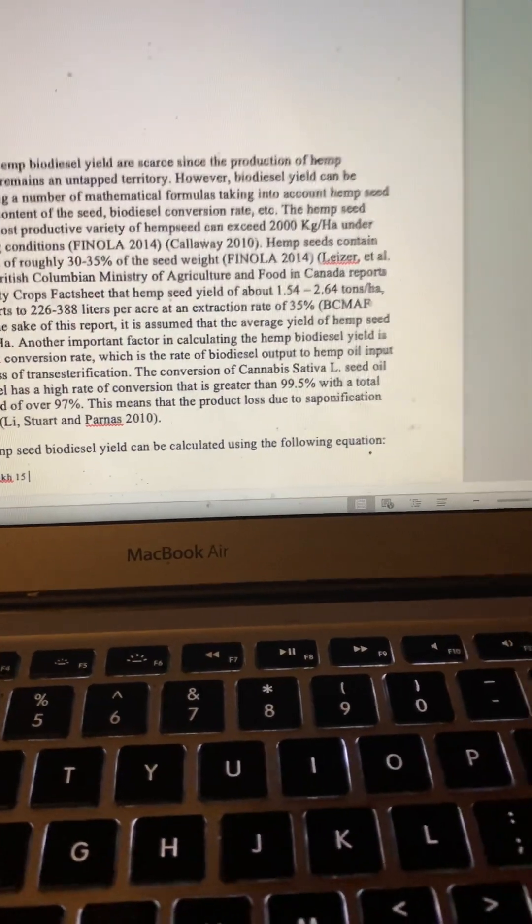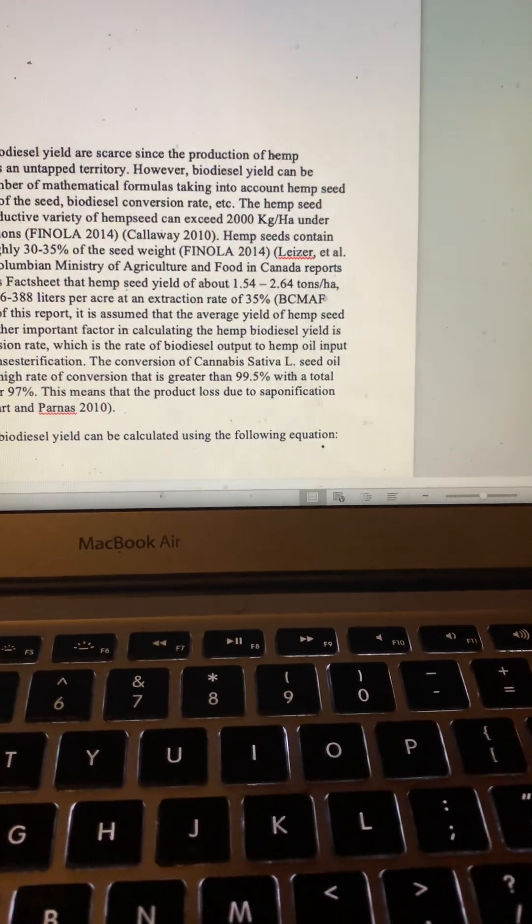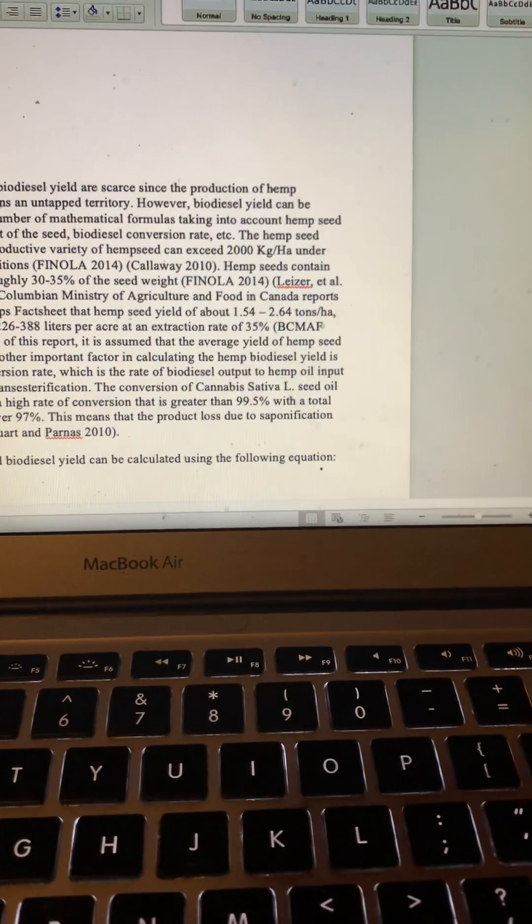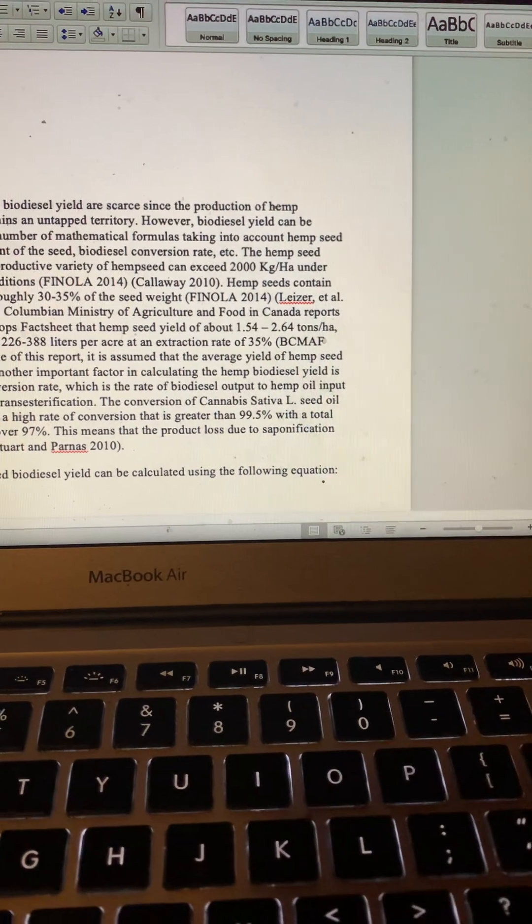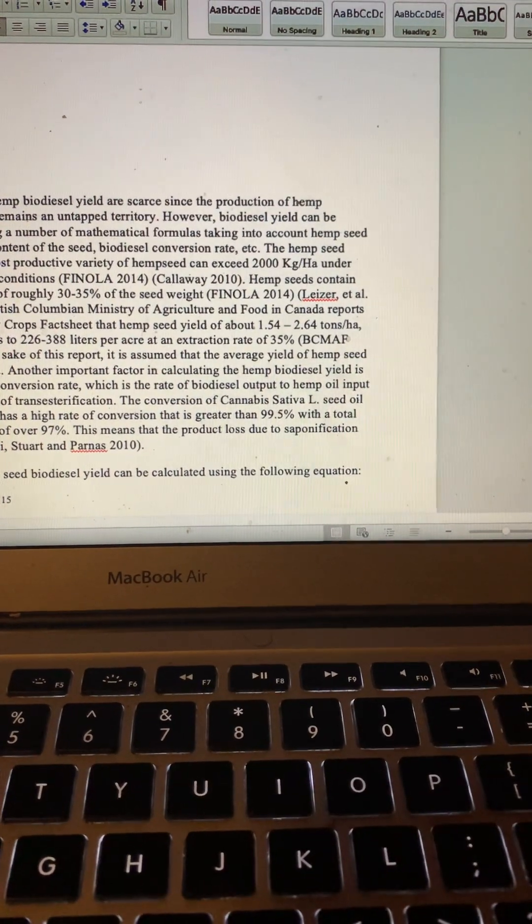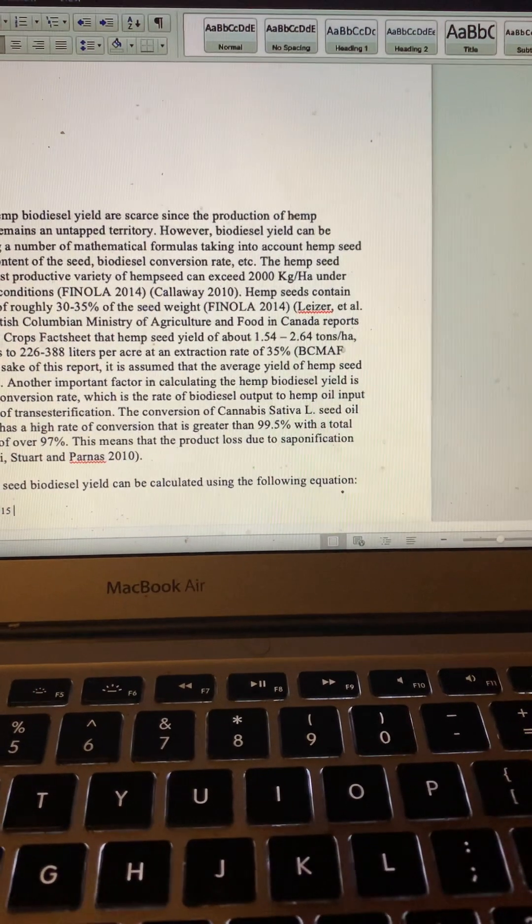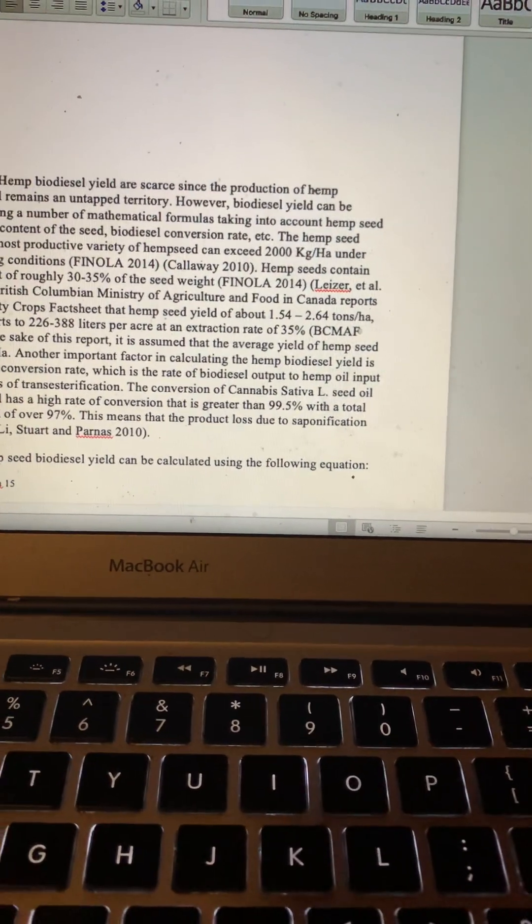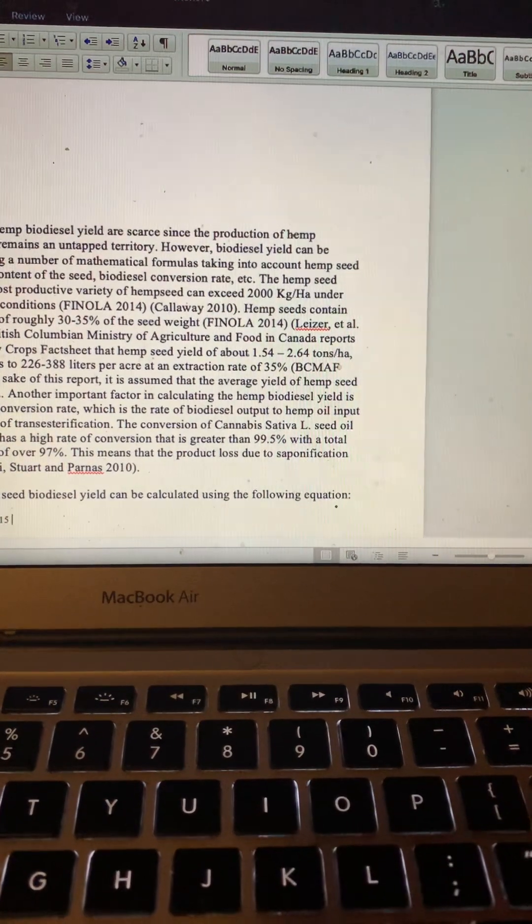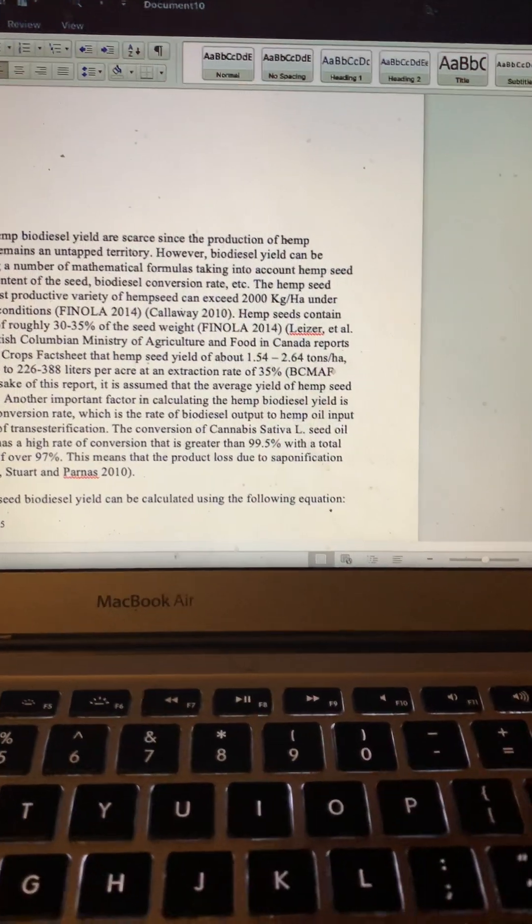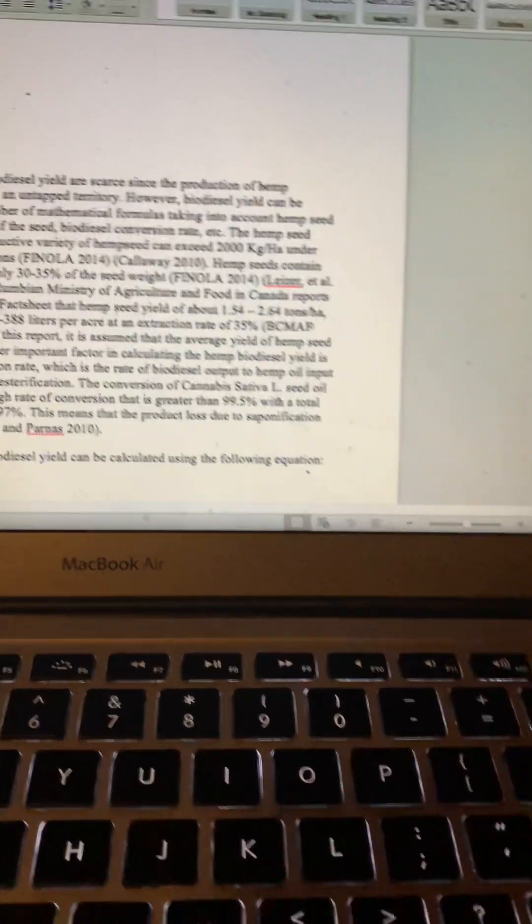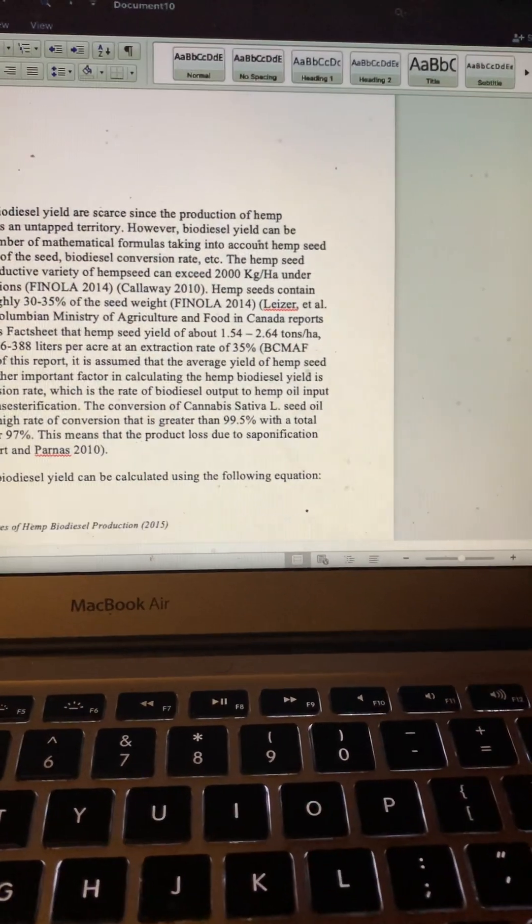For the sake of this report, it is assumed that the average yield of hemp seed is 2,000 kg per hectare. Another important factor in calculating the hemp biodiesel yield is the biodiesel conversion rate, which is the rate of biodiesel output to hemp oil input in the process of transesterification. The conversion of Cannabis sativa L seed oil into biodiesel has a high rate of conversion that is greater than 99.5 percent with a total product yield of over 97 percent. This means that the product loss due to saponification is very low.